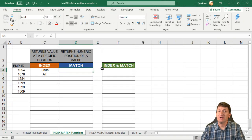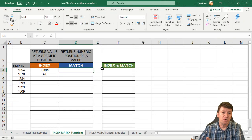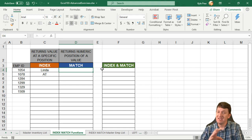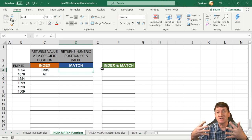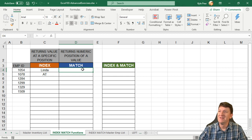So the next one we're going to take a look at is the match function. We'll do it by itself here and then get you to practice it. And then we'll try out the index and match together. All right, here we go.